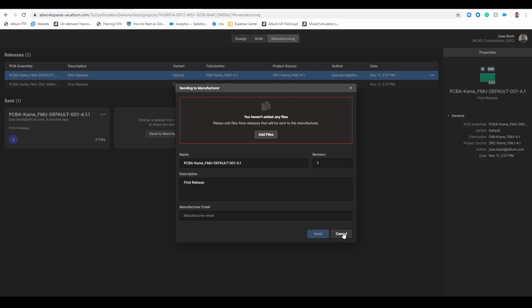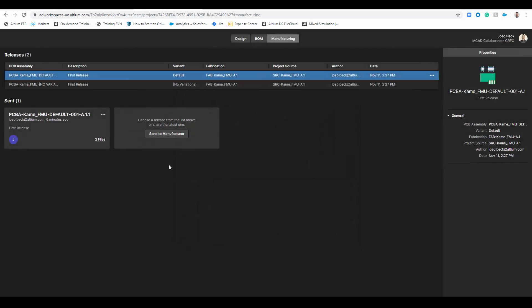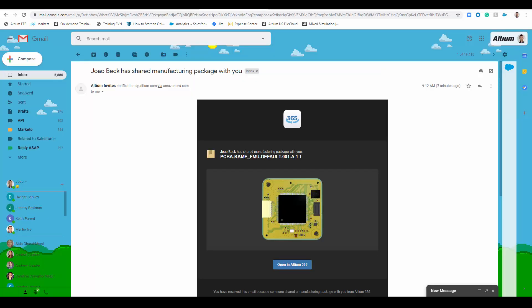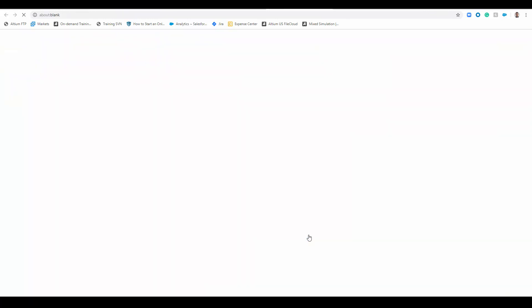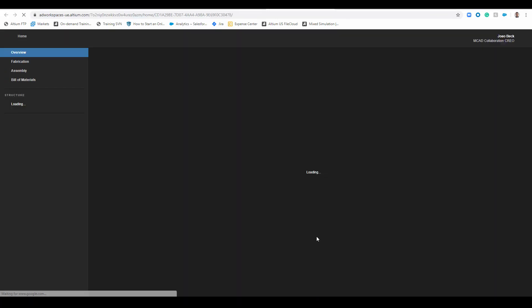So let me just show you how this looks like because I've sent it to myself a few minutes ago. So this is how you actually receive it, the package. You see a snapshot of the project, you can get into the Altium 365.